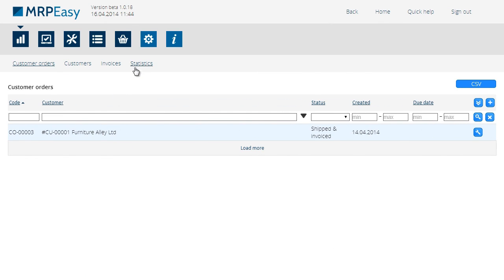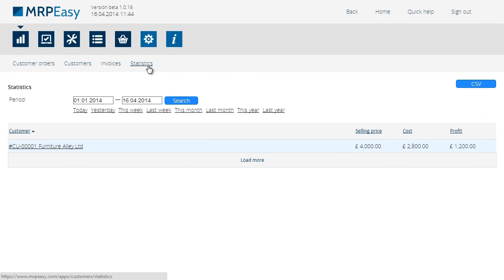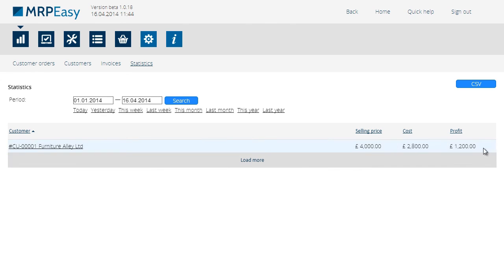Going back to the statistics, we are now shown the selling price, the cost, and the profit.